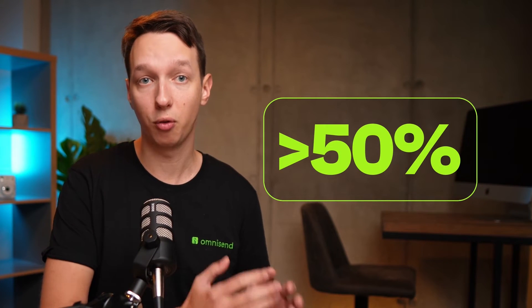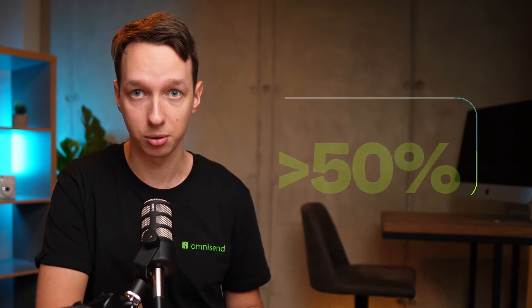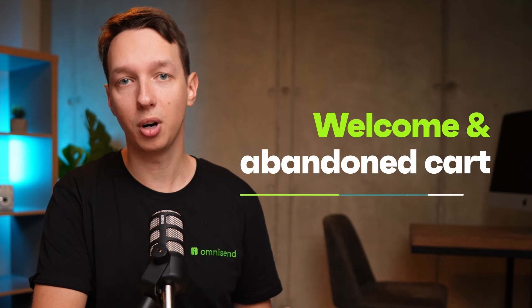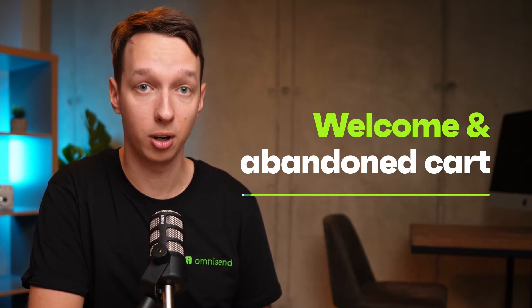Hey everyone, in this video I'll walk you through the setup of the two most impactful automated workflows. There are plenty of different workflows to choose from, but the welcome and the abandoned cart together bring in more than 50% of all automated email conversions. So those two are the ones that we're going to focus on in this video.